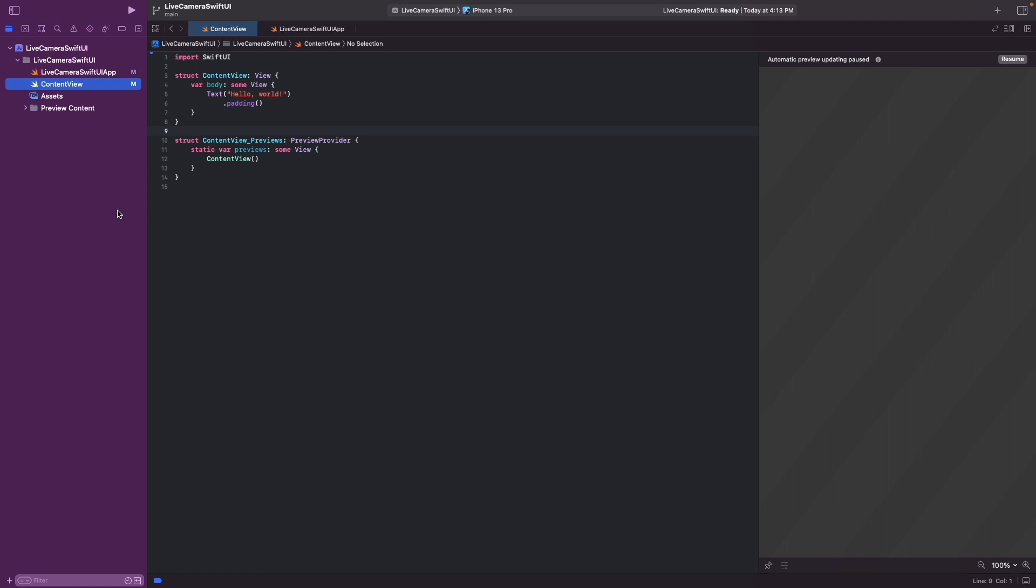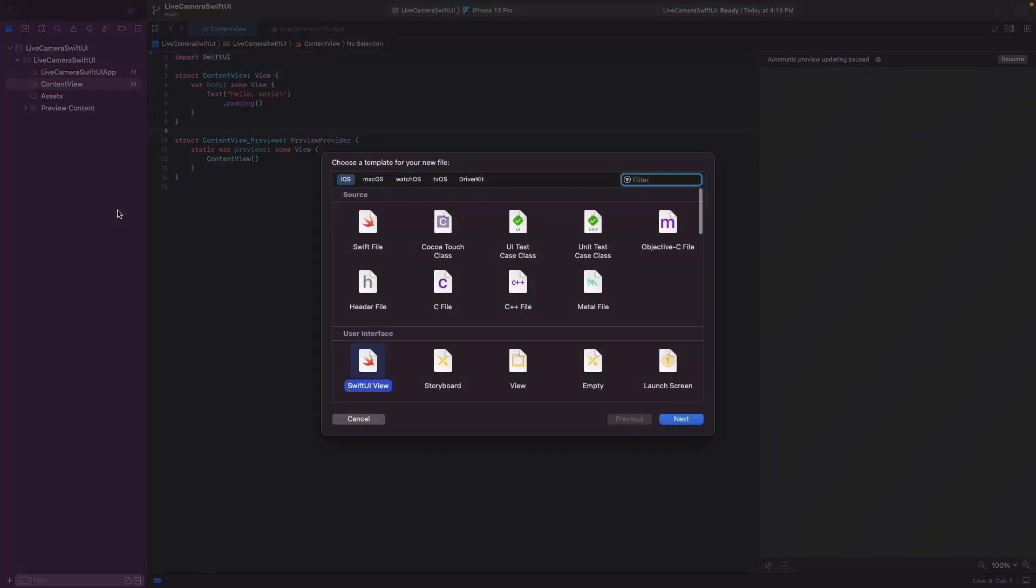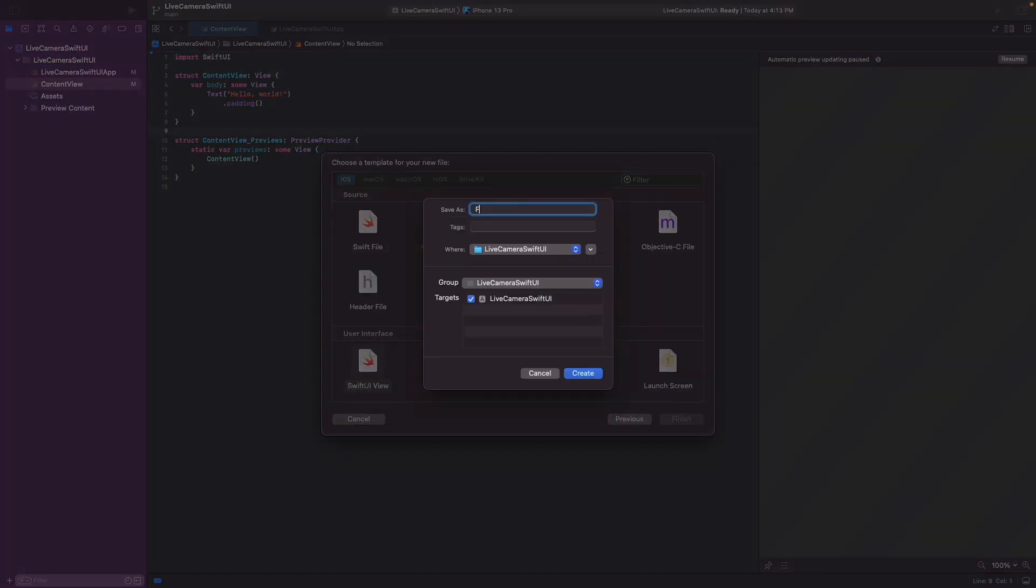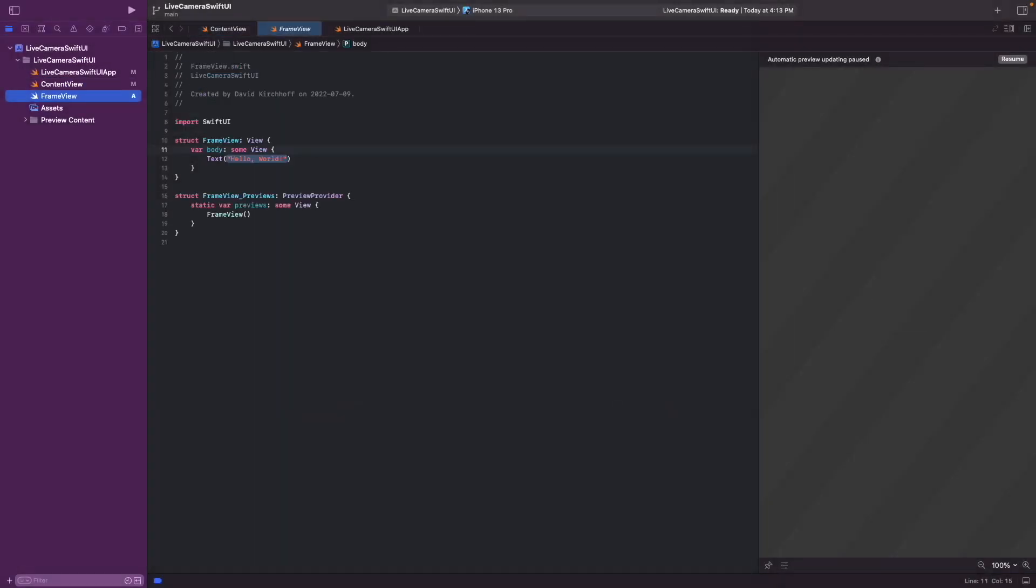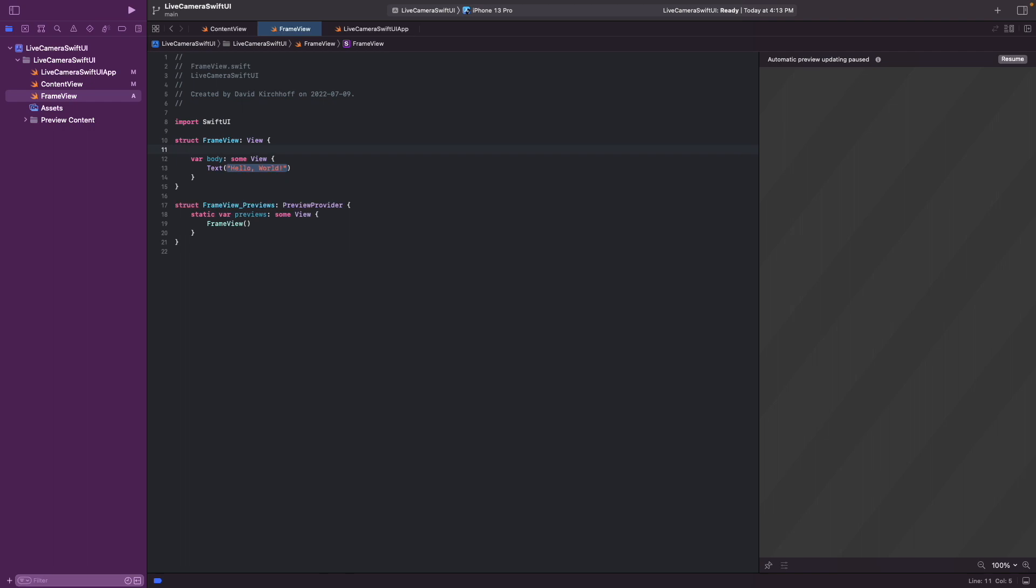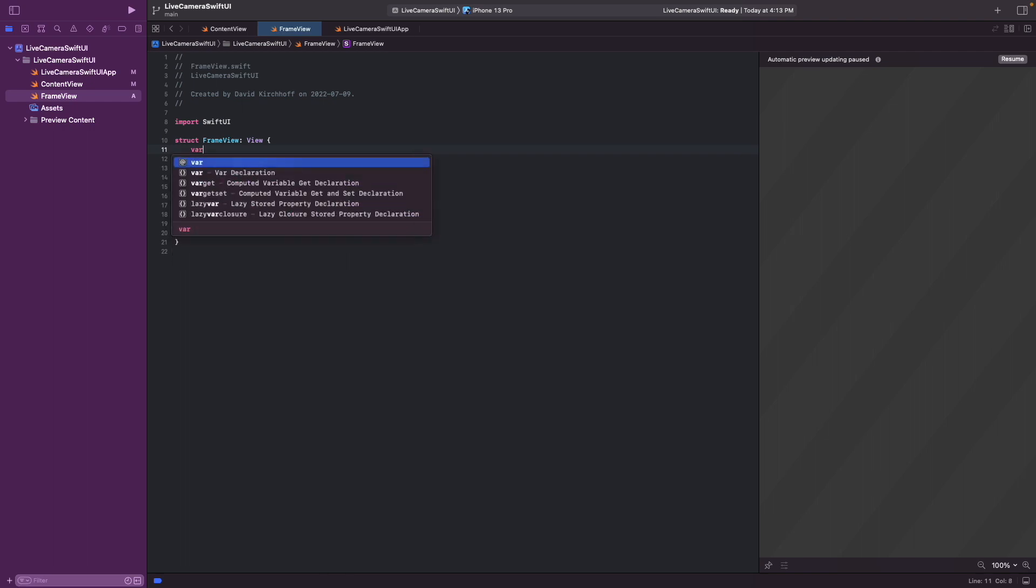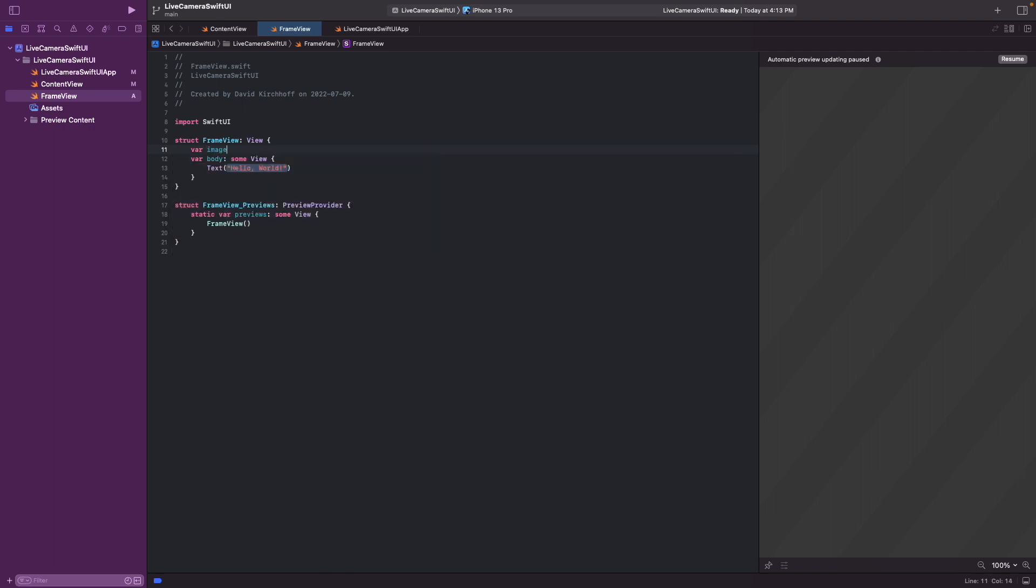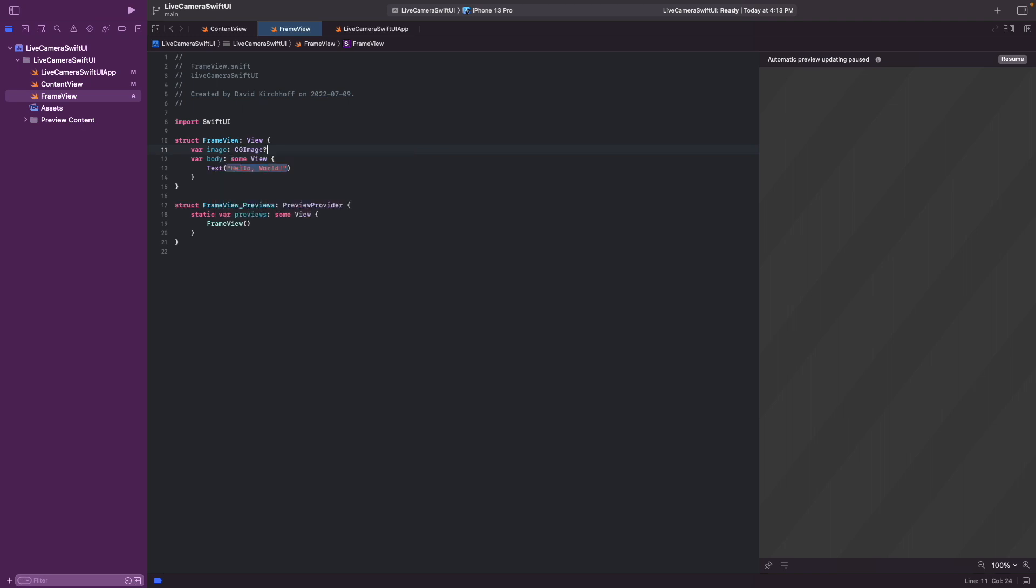So the first thing we'll implement is the frame view. That's the SwiftUI view that presents the image. And to do so we create a new SwiftUI view. Call it frame view. And this frame view takes in the image as a CG image.